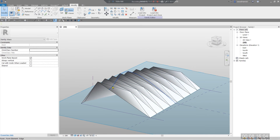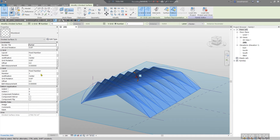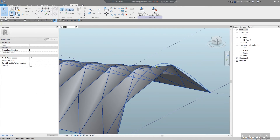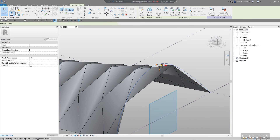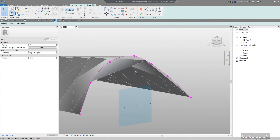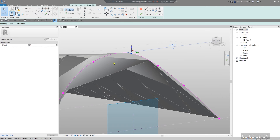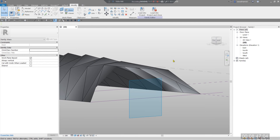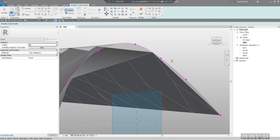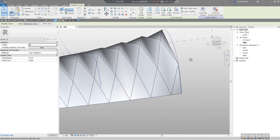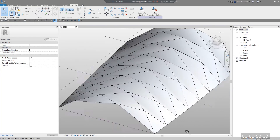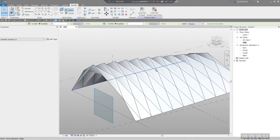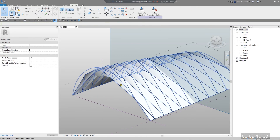You can also edit the profiles after modeling. Press Tab to select a profile, click Edit Profile, modify it — for example bring a point down — and you will immediately see the change in your shape. Undo and click Finish. To make it more realistic, try setting the U Grid to around 20 and the V Grid to 4.